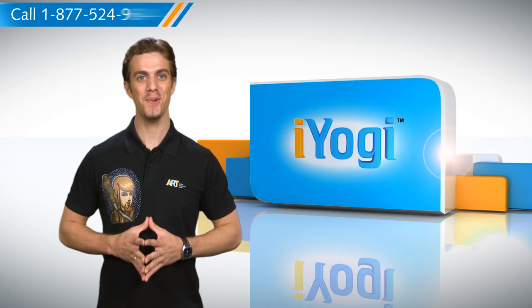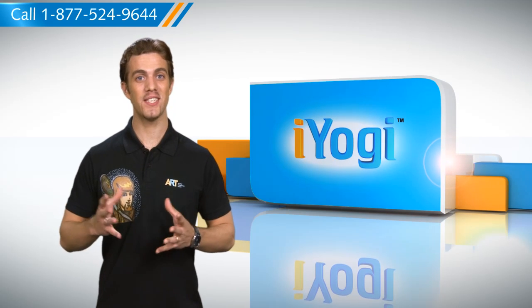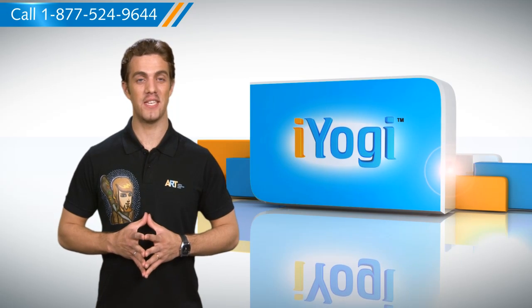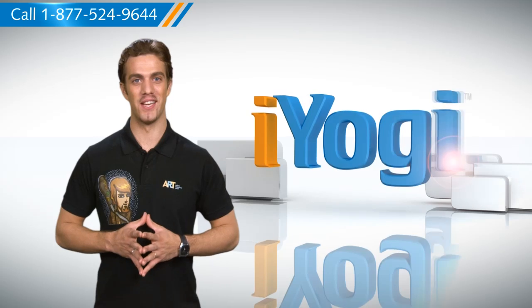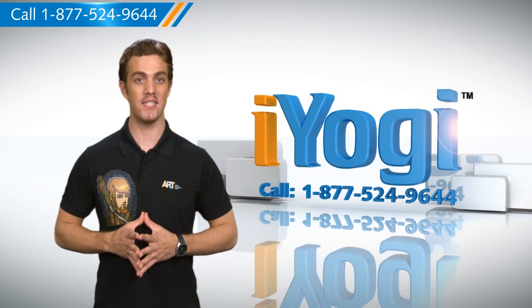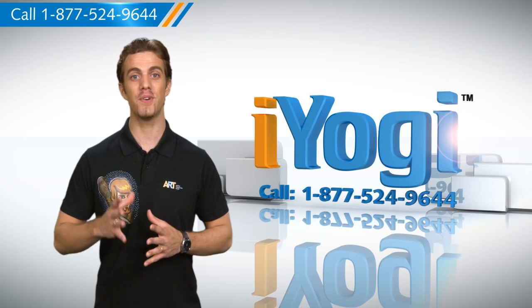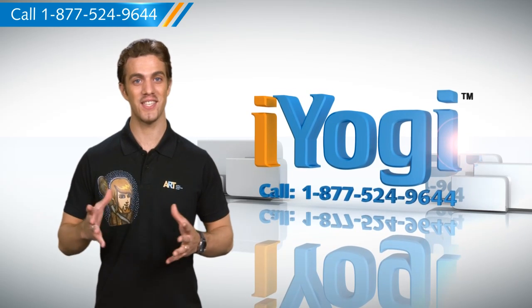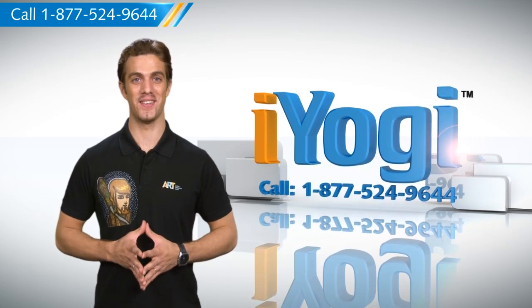Now wasn't that simple? For more such easy to follow tips, keep watching and if you face any issue on your PC that you need expert help with, just call a yogi. Good Karma!